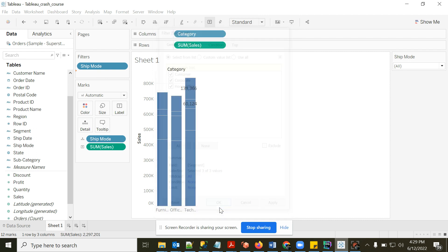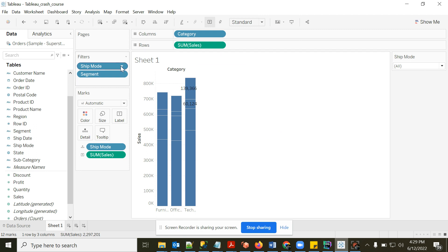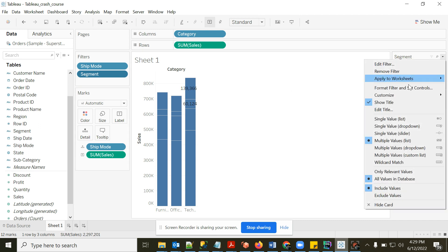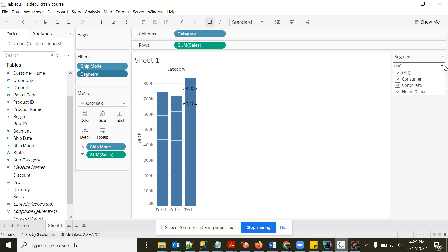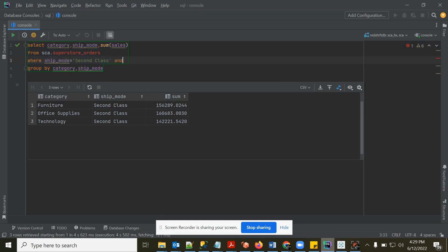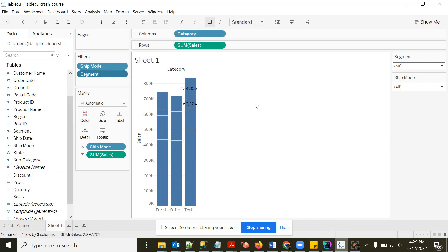I'll add Segment, select all values, show the filter, and change it to a dropdown. Now both Ship Mode and Segment filters are active — this is like an AND condition: ship_mode = X AND segment = Y. You can add as many filters as needed.